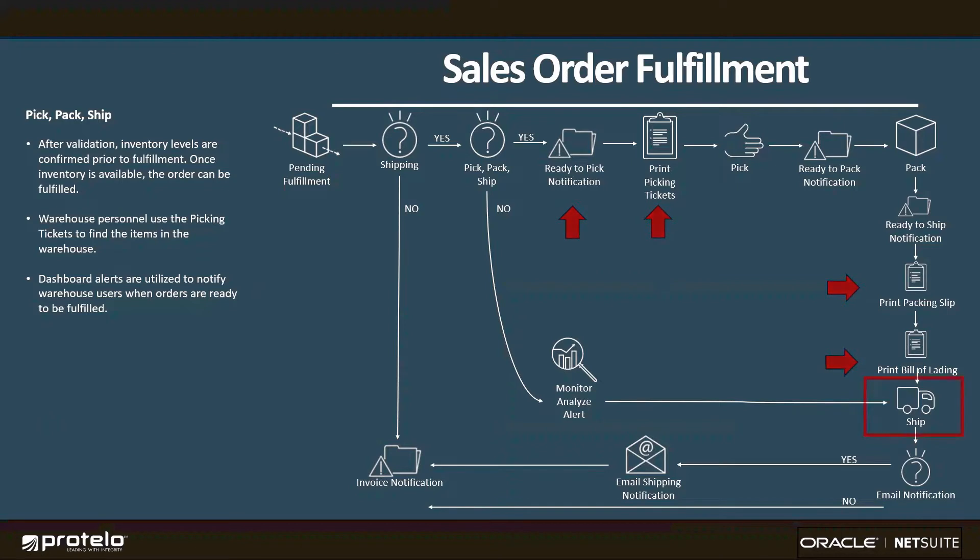If we do not use a multi-step fulfillment process, then we can proceed directly to mark the item shipped without going through the picking and packing stages in the system.